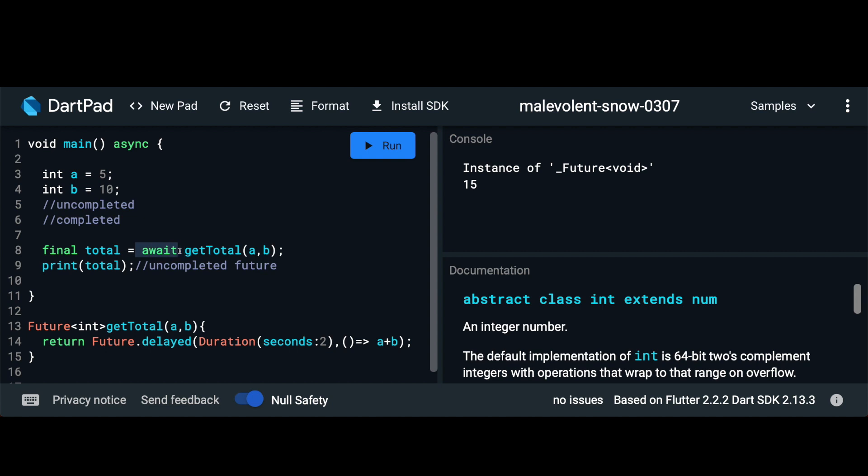Then when it hits this await keyword it knows that it's going to expect a future so it waits for the future to complete and then pass the value back to total. So now if we run this you see we get the value of 15 like we were getting earlier.